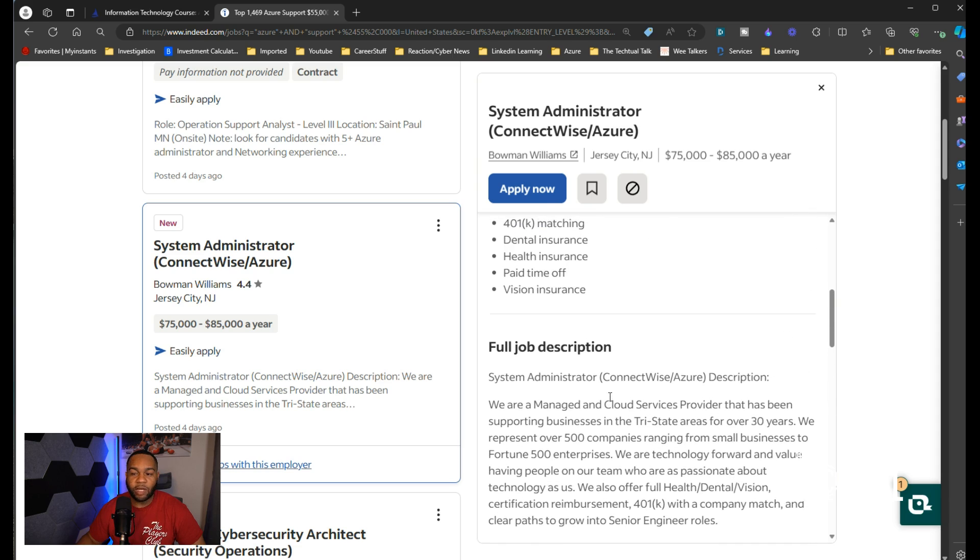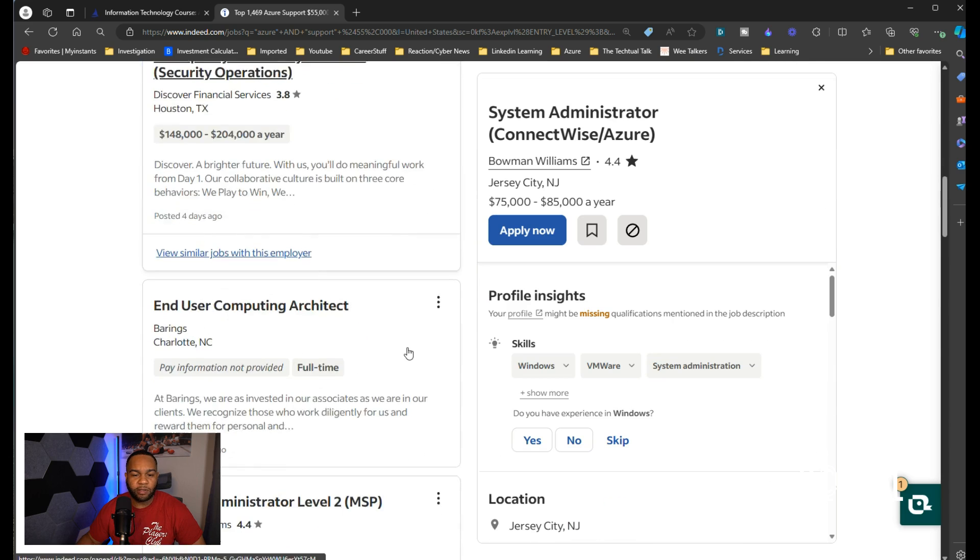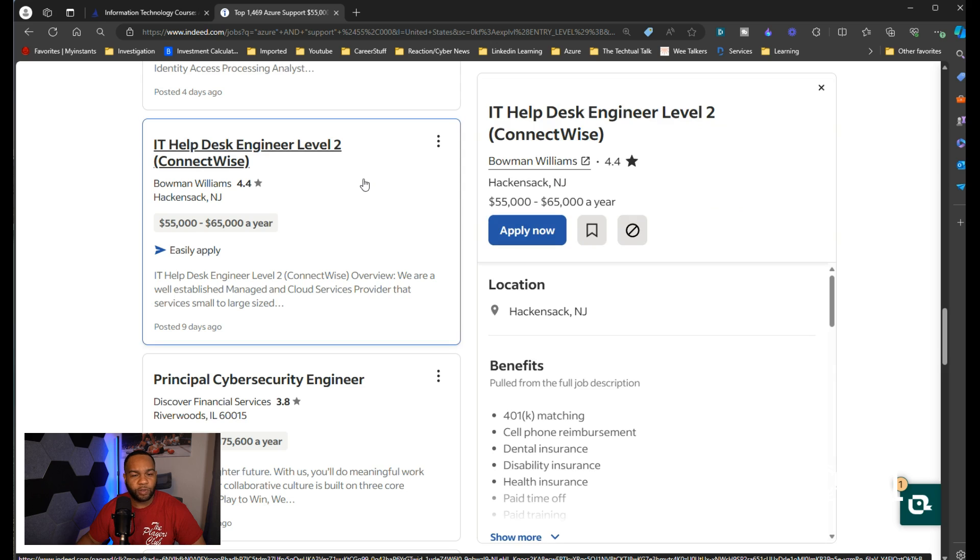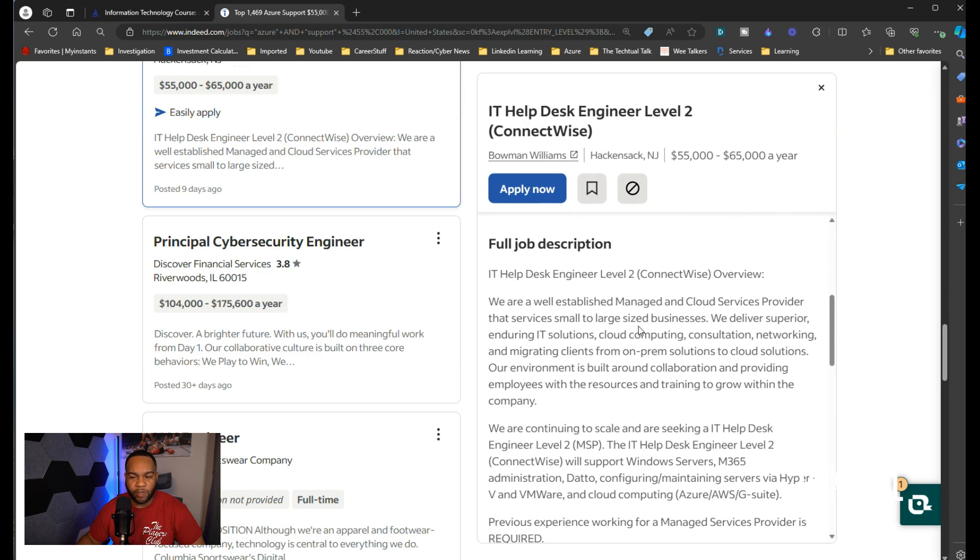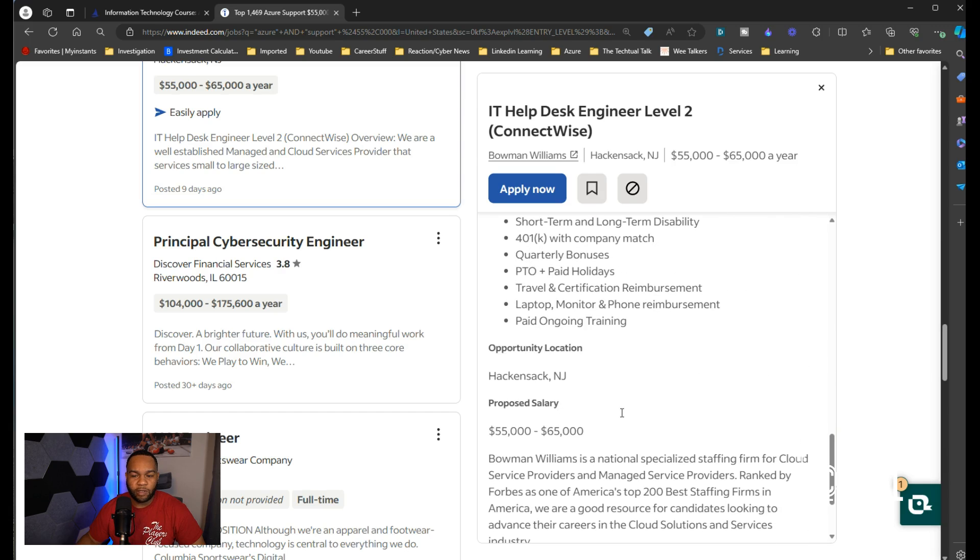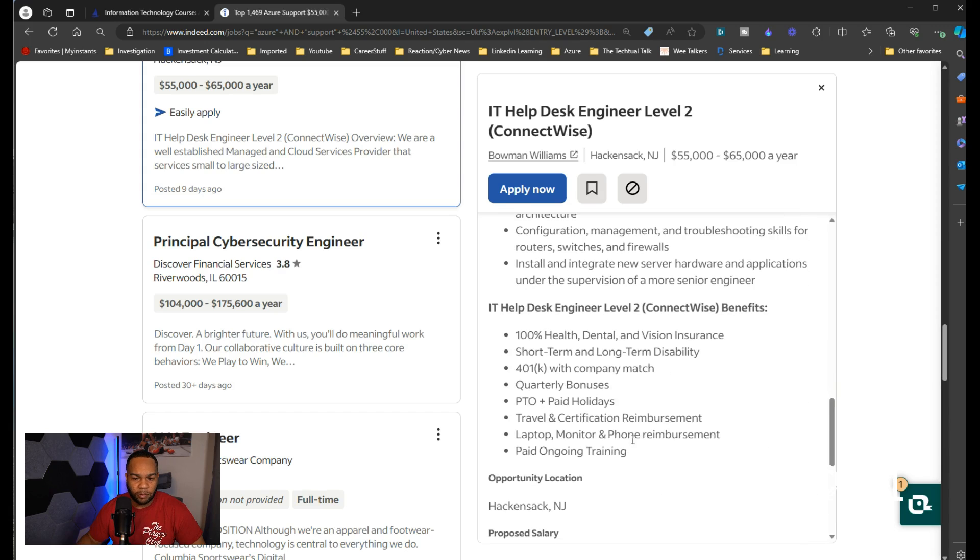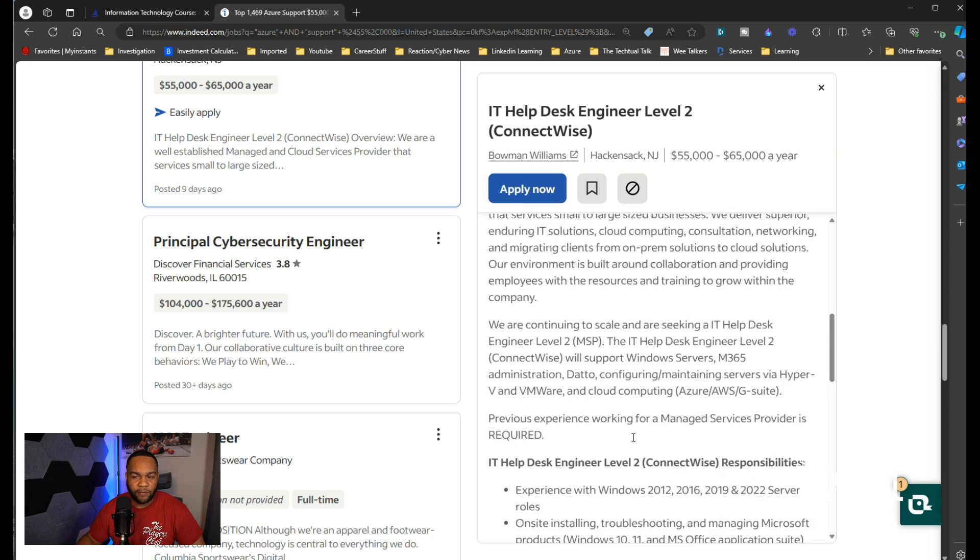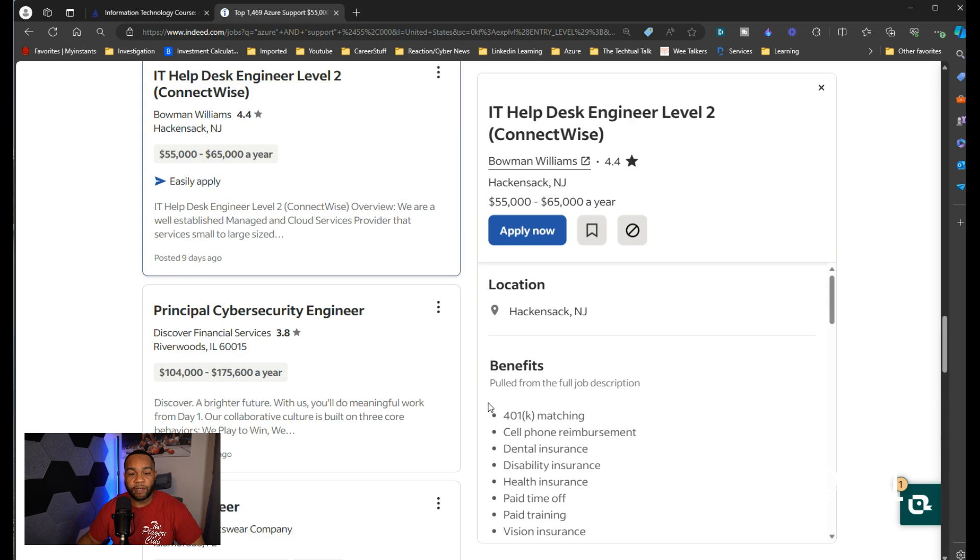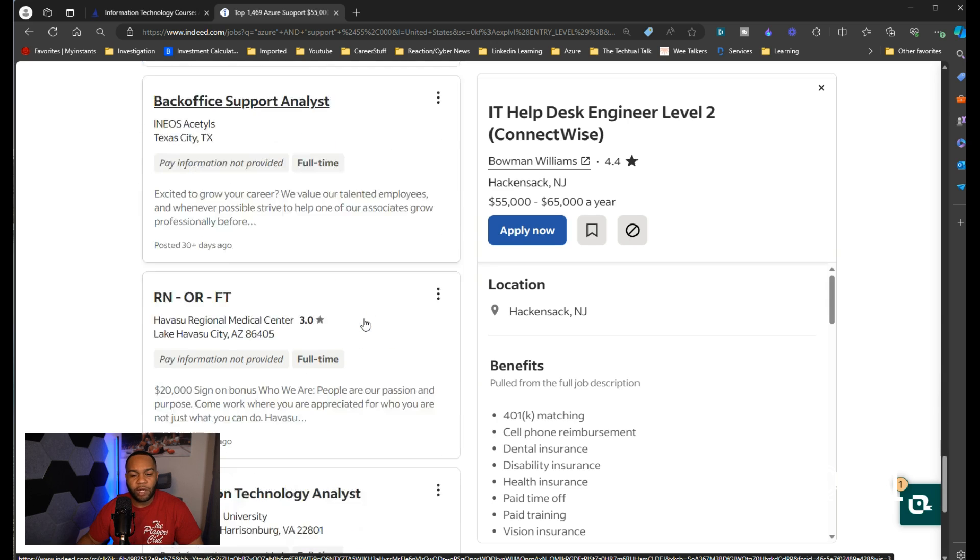This is the type of job I would tell somebody to apply to after taking a course like this. It's all about being strategic in your job search process. Here's another one: IT helpdesk engineer level two, $55,000 to $65,000 a year. Let's see how much experience they want you to have. They want you to have previous experience working for a managed service provider required, however they still don't say you need a definite years of experience. If your resume is good enough, those projects that you do in this course is good enough, you'll be fine.